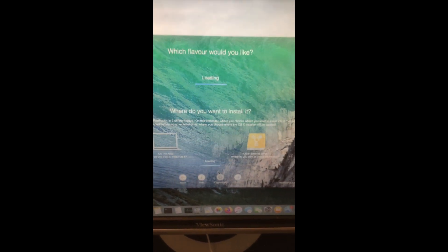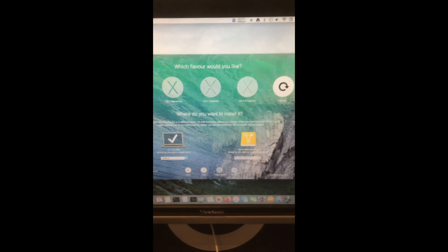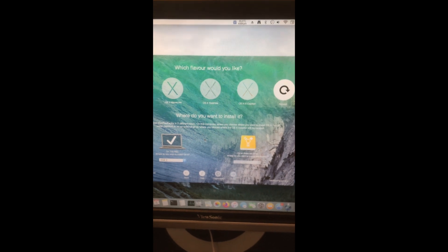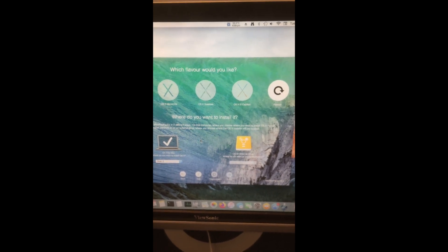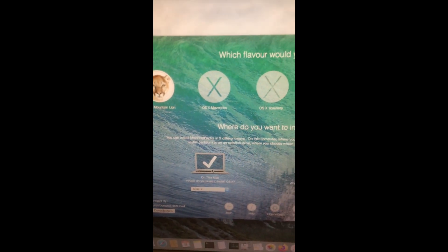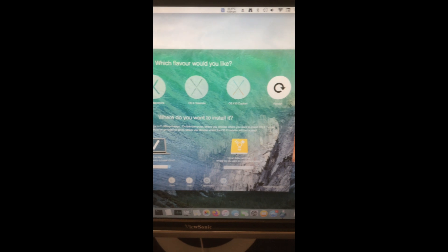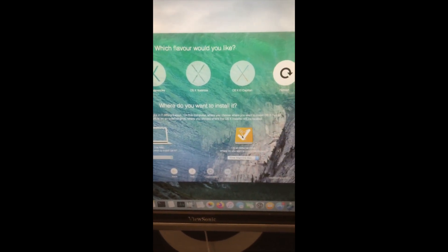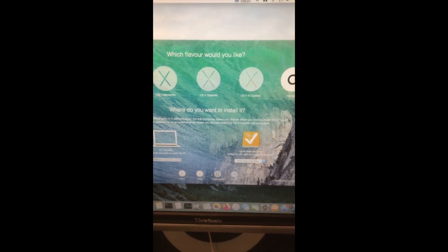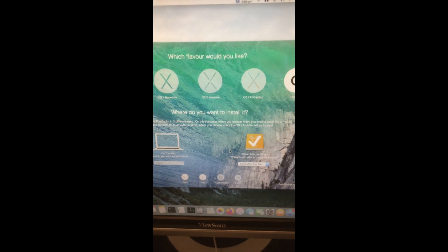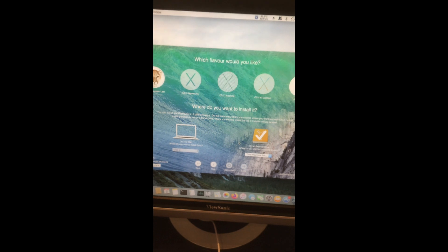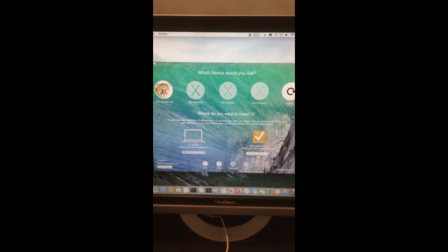Then you press continue. If you're installing it on the actual computer — for example, if this computer here was the target machine — you would press 'on this Mac.' I currently have a 4TB disk, but I'm not installing it on that, so you want to press 'external drive.' At this point you will need an external USB drive if you're installing it with a different machine. However, if you're using the same one, then you should be fine.